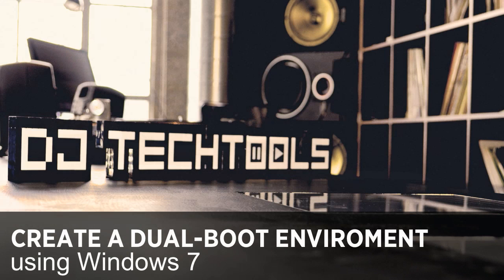Hey DJ Tech Tools, this is Smitten and today I'll be talking to you about how you can create a dual boot DJ environment for your Windows machine.